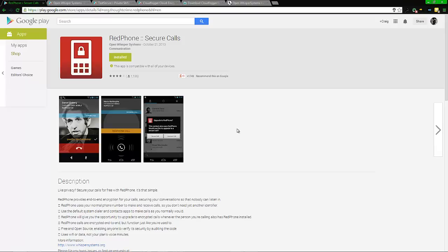RedPhone encrypts your calls so you can make calls without someone hijacking and listening in. The person you're calling has to have RedPhone too. This application is free, by the way - all these applications are free and open source, so you can look at the code to make sure there's nothing malicious.